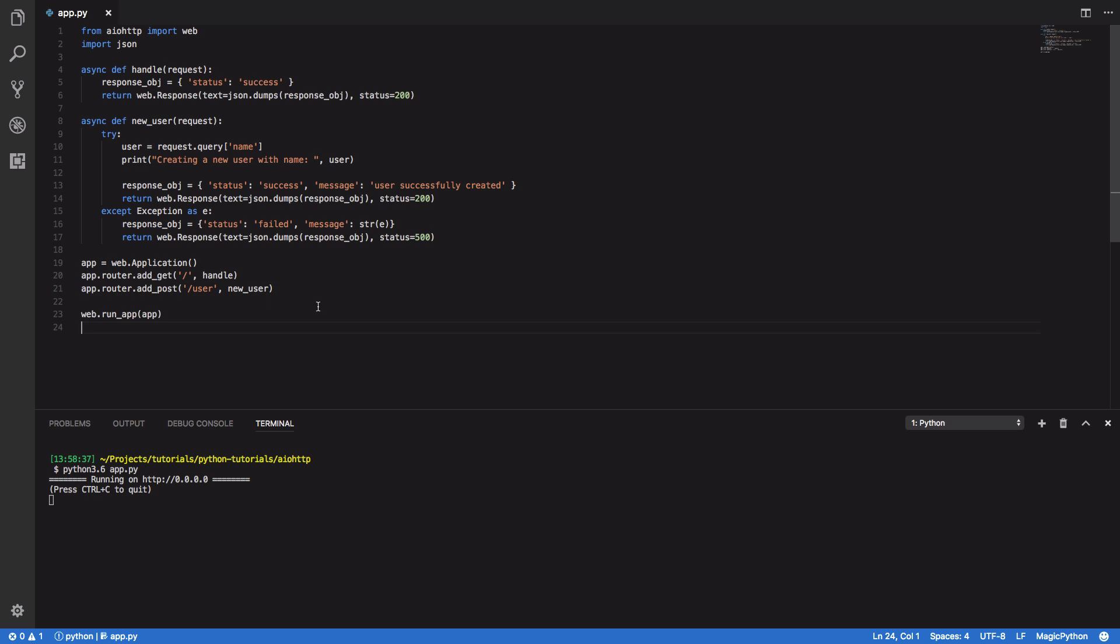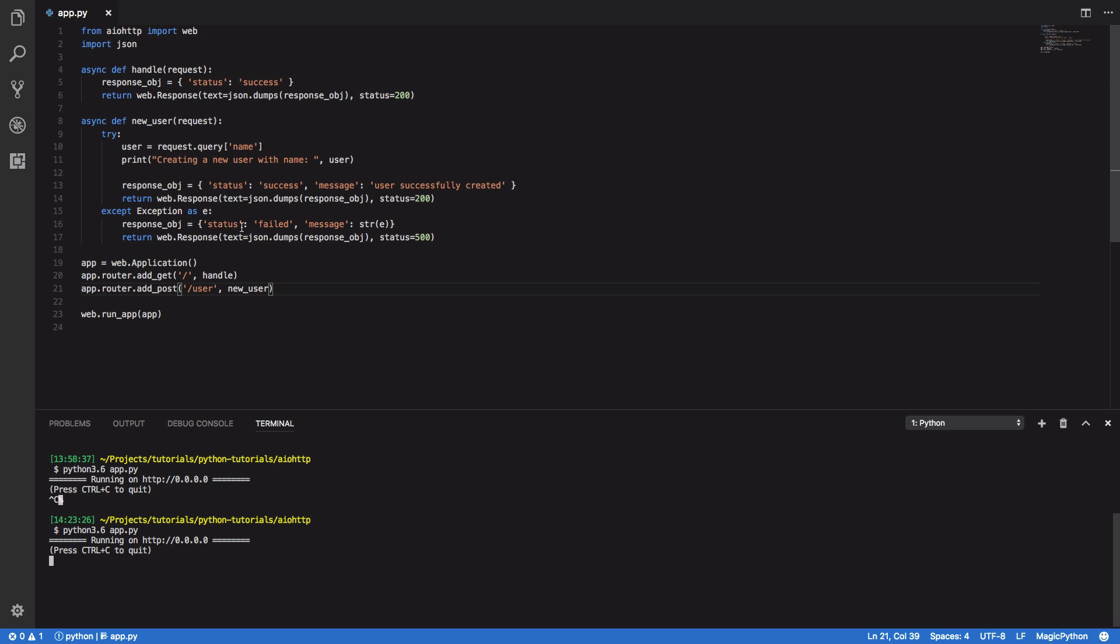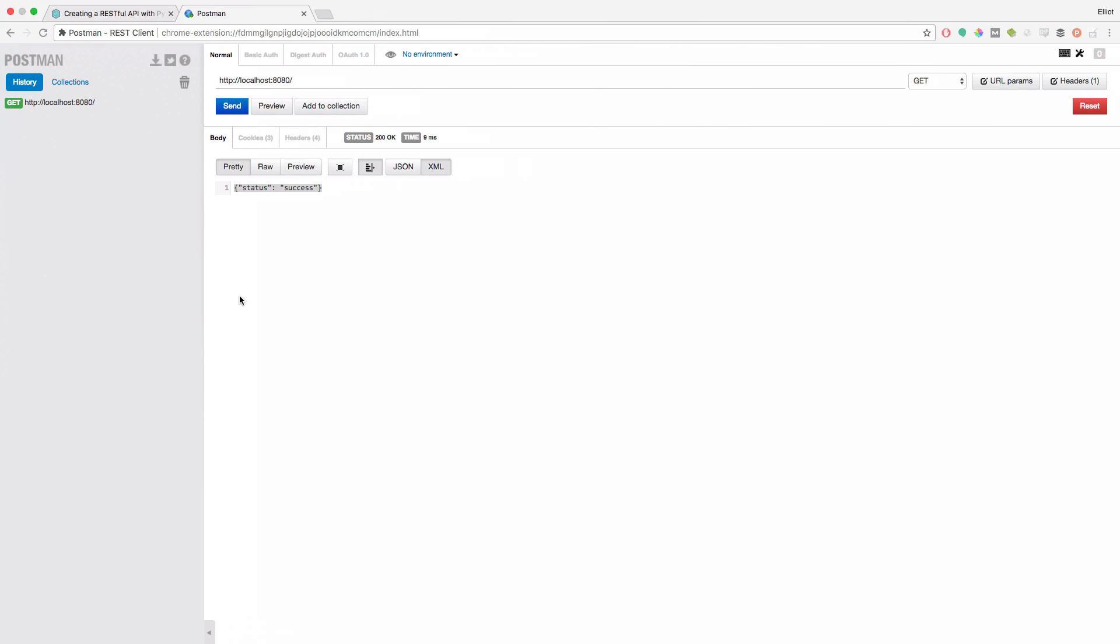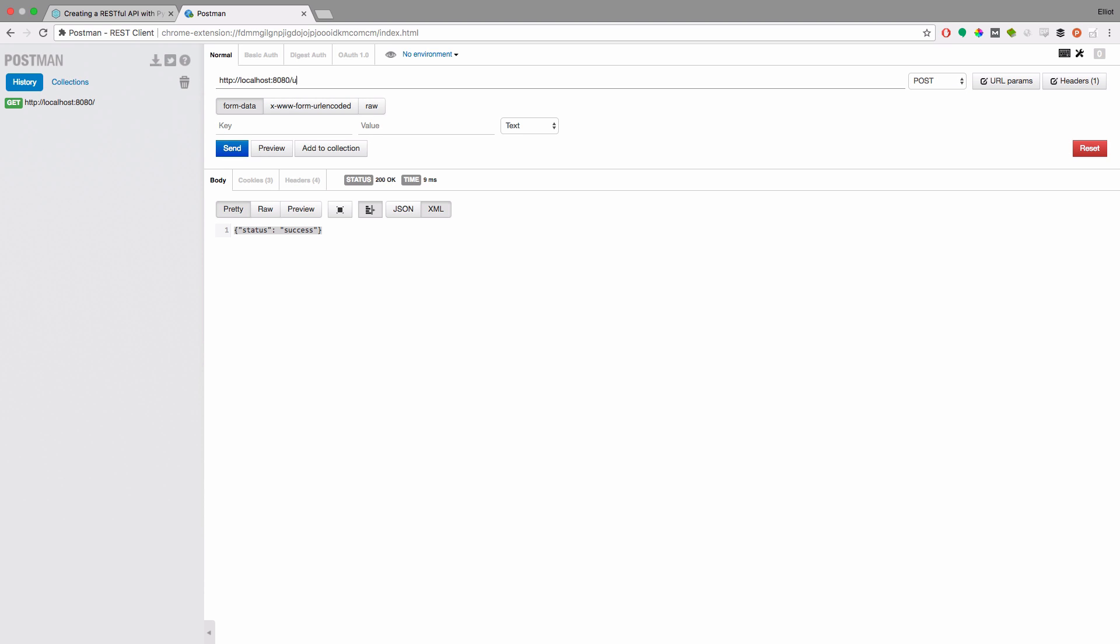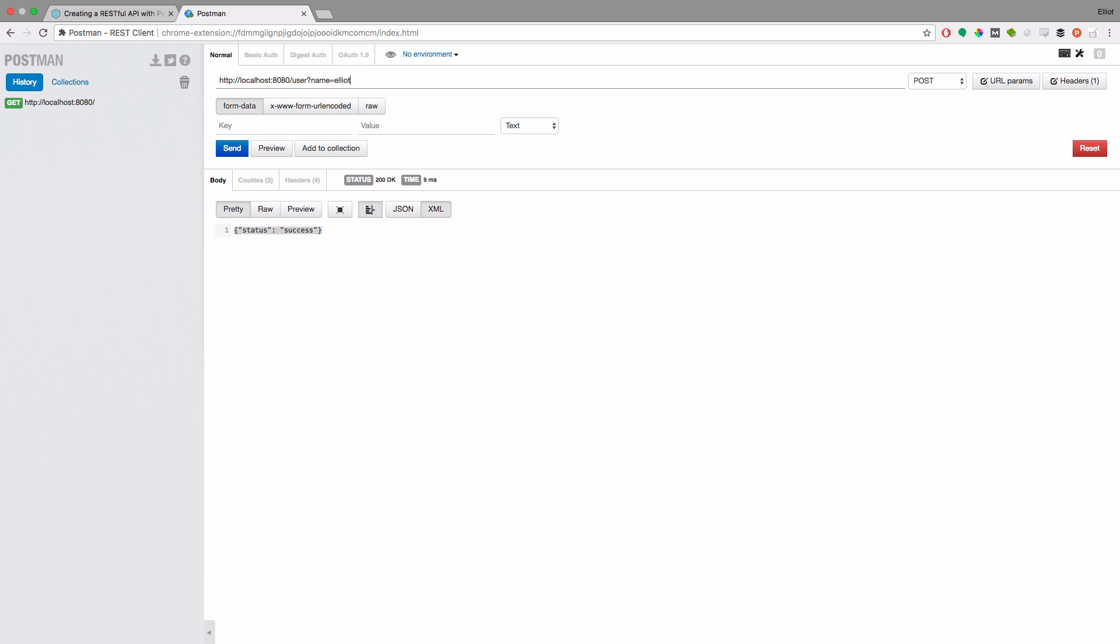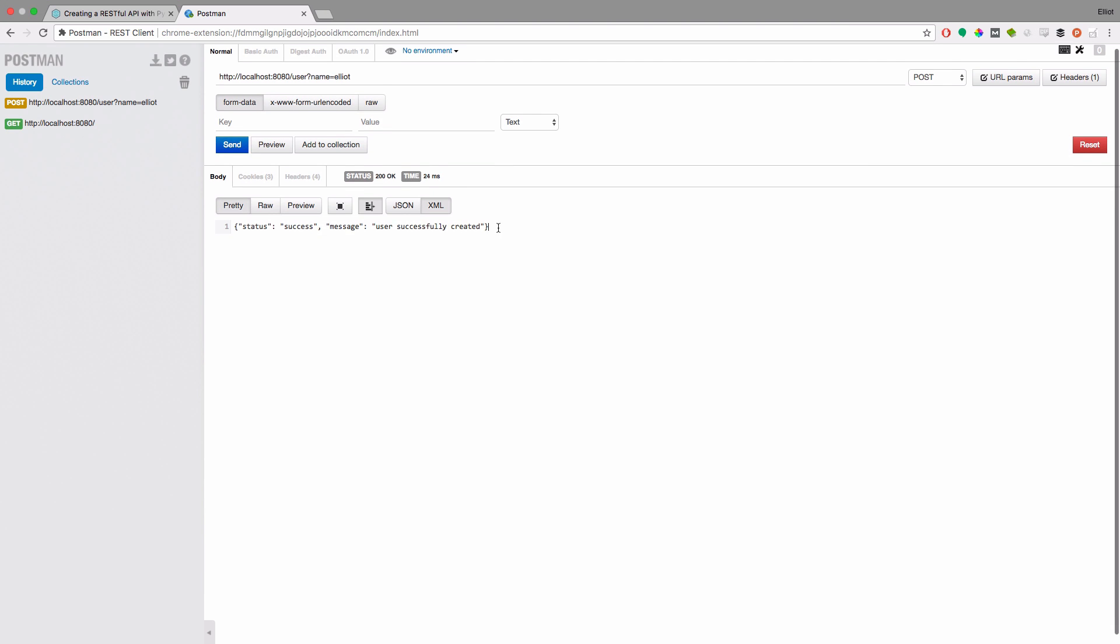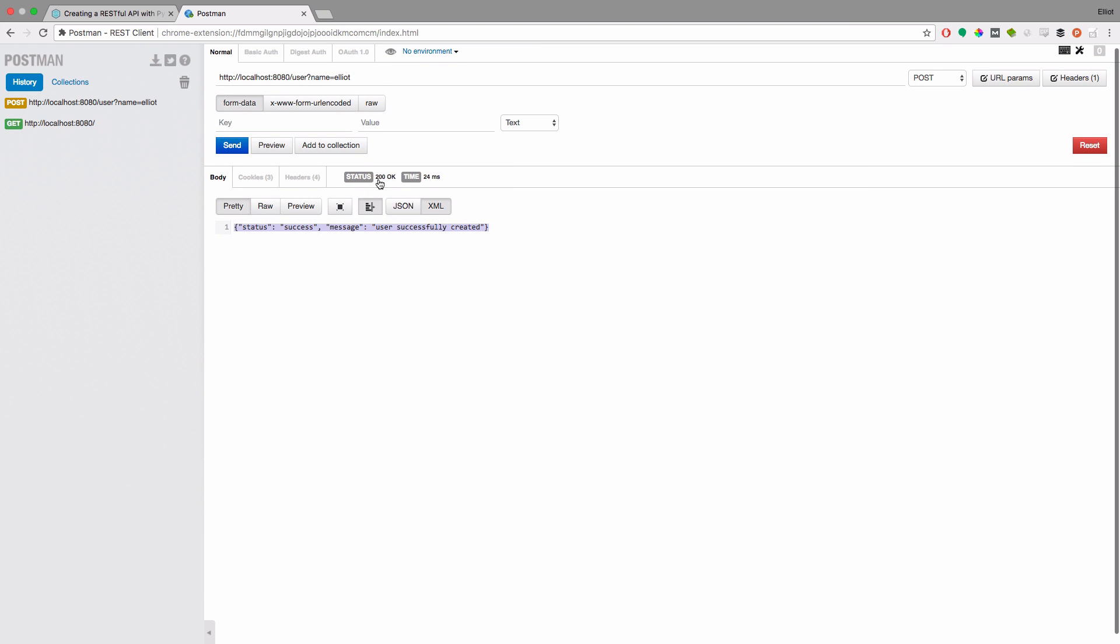So now that we've done that we can come in here control c and start our application again and then we come back to our postman. So we want to set this as a post request and we want to set user and name equals Elliot and we want to send this. So we can see that it's returned our 200 status with the message that user has been successfully created.